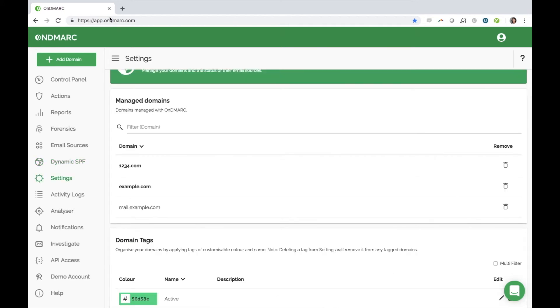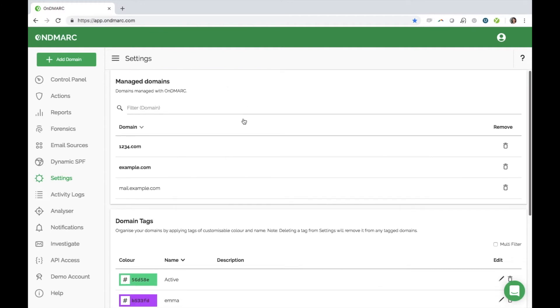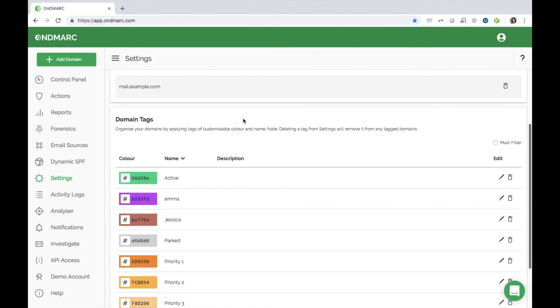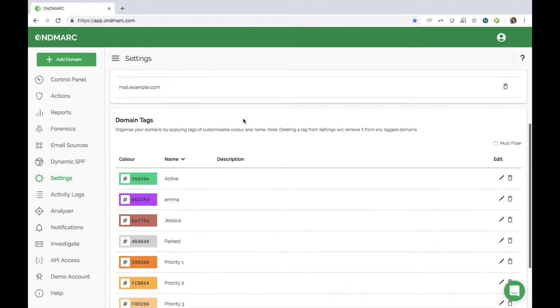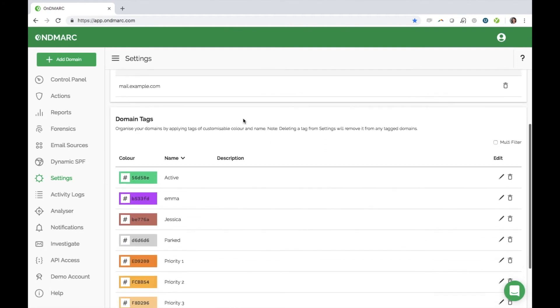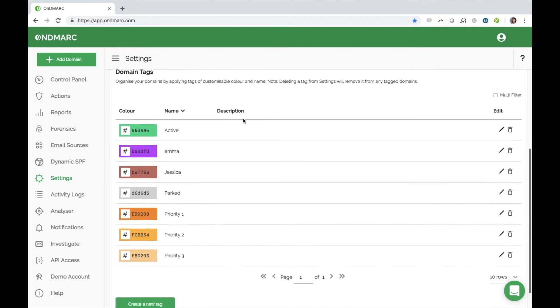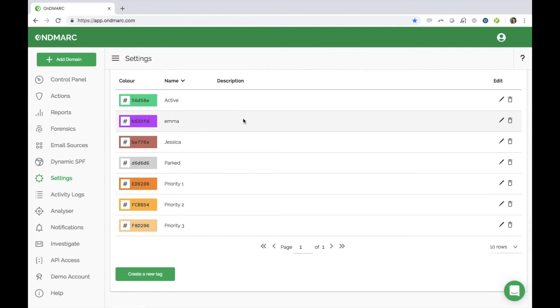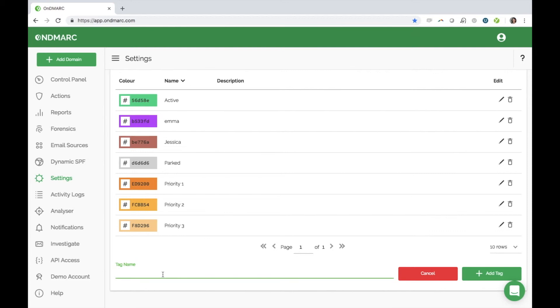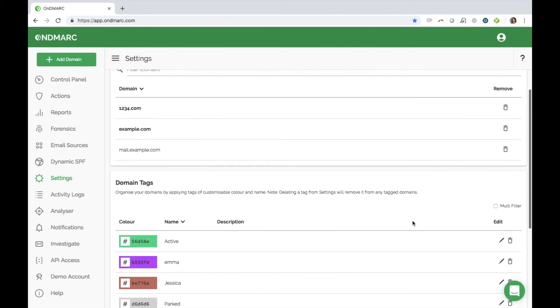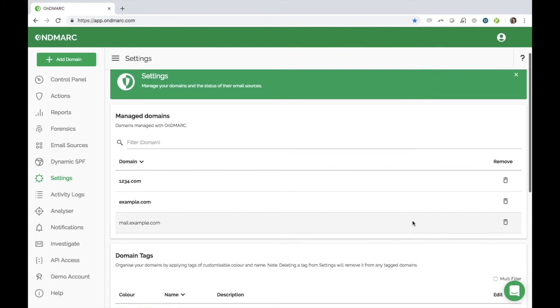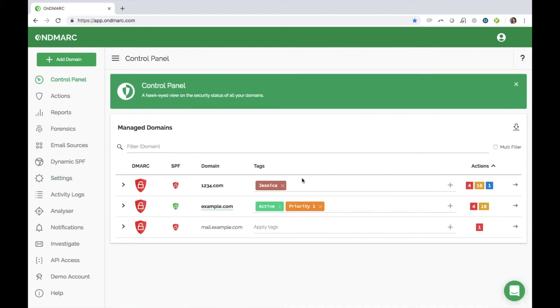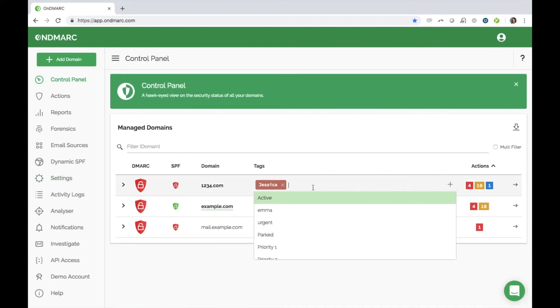Under settings, you will see a list of all the domains you manage, as well as any tags you have created. You can modify or delete domains here. We also have built in a tagging feature, so you can apply tags to your domains with specific information that separates one domain from another. Once tagged, domains can be filtered by those tags, such as Active, Parked or Priority 1, 2 or 3. You can tag domains within your control panel.